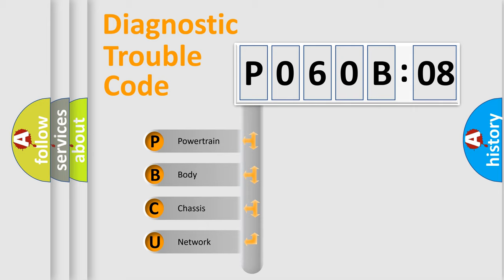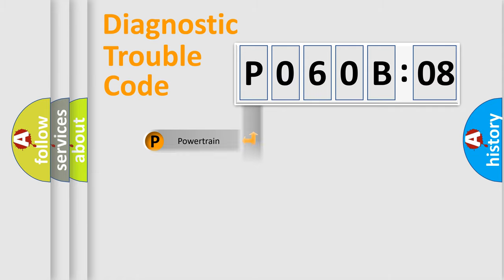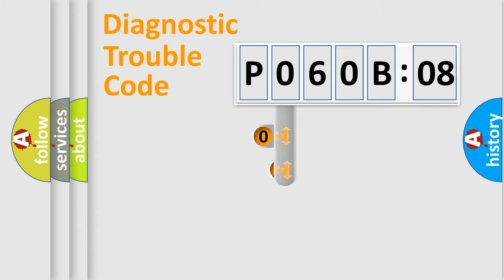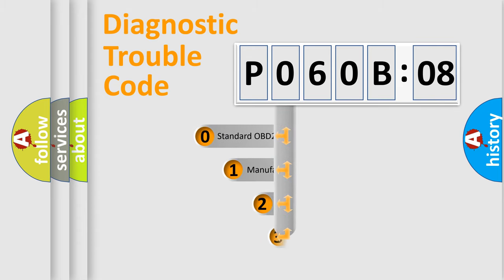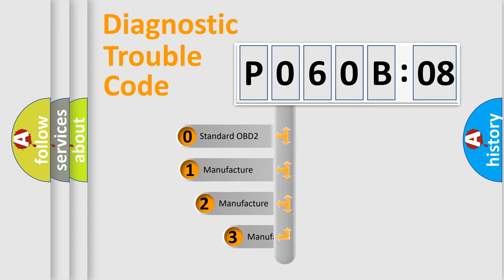We divide the electric system of automobile into the four basic units: Powertrain, Body, Chassis, and Network. This distribution is defined in the first character code.